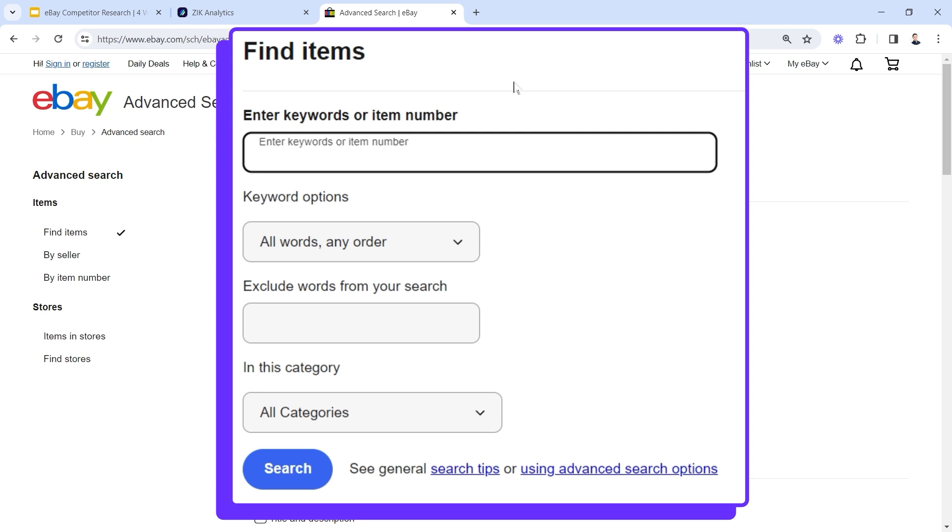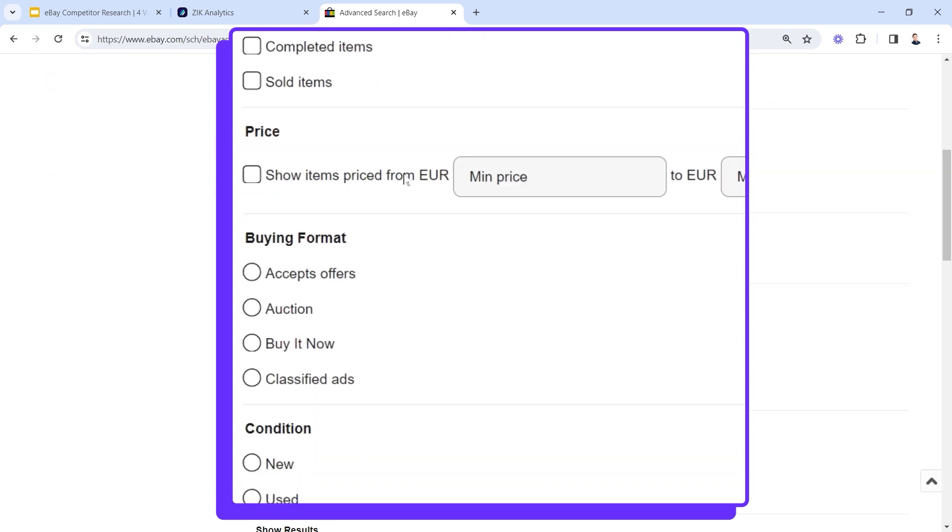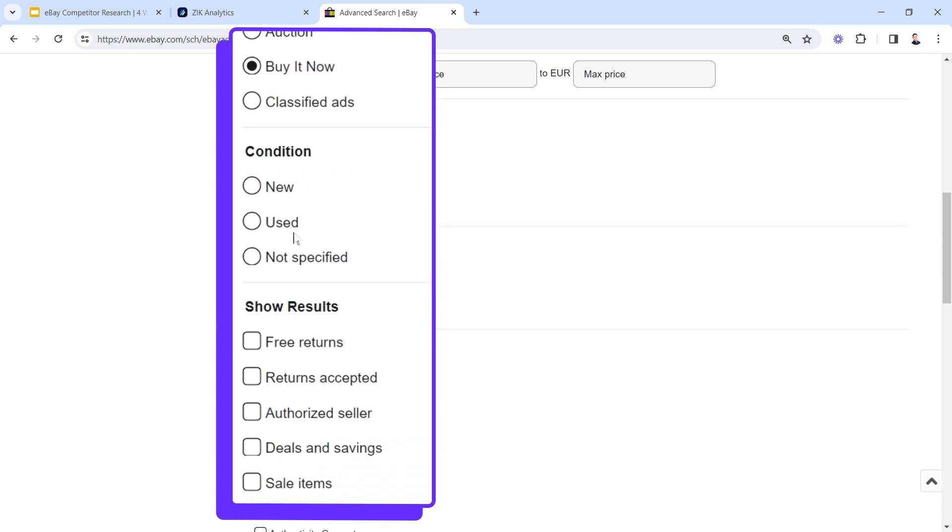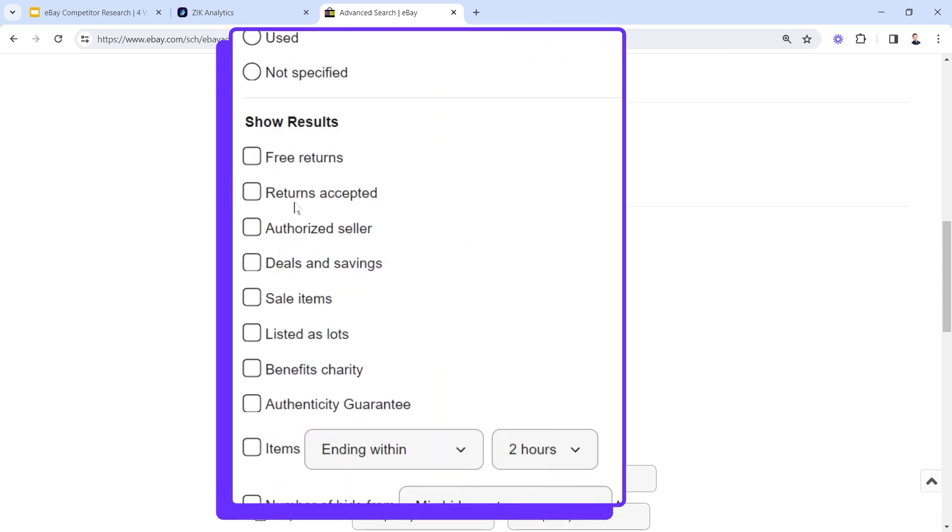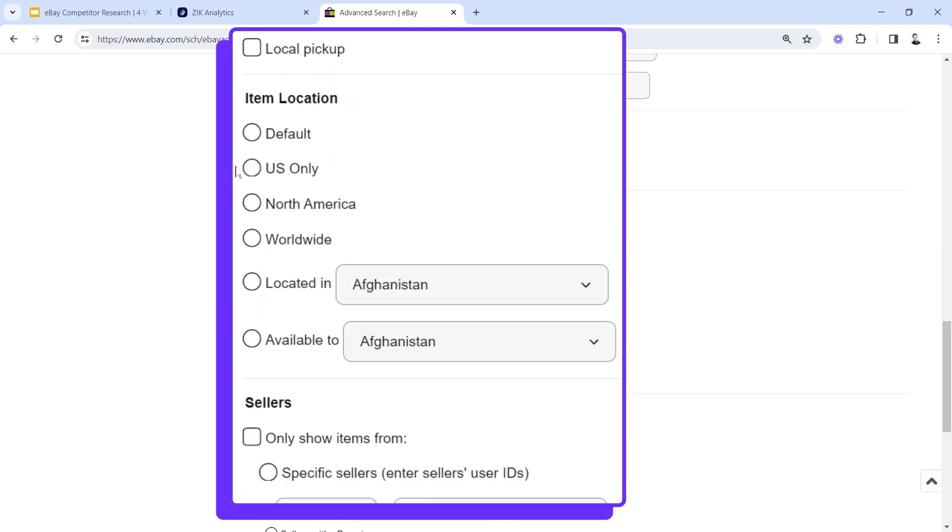For this example, I will write 'water slide.' Then I'll make sure to select all the relevant filters for me. Number one: I want to look for buy now items because I'm not interested in results of auctions or classified ads. Second thing: I want condition new, because I'm not selling secondhand products. I'm interested only in new listings - not listings that just got listed, but new condition. Then scrolling down, I will change the item location, which is maybe the most important here, to US only.